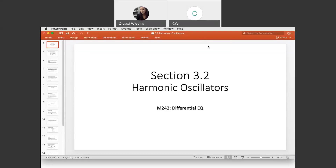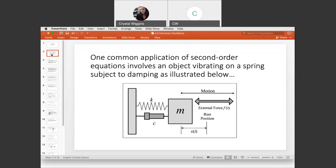Let's talk about harmonic oscillators. One common application of second order differential equations involves an object vibrating on a spring subject to dampening. You have some mass object, K being the proportionality constant, there is some equation of motion, an external force sometimes, and there is an equilibrium position.